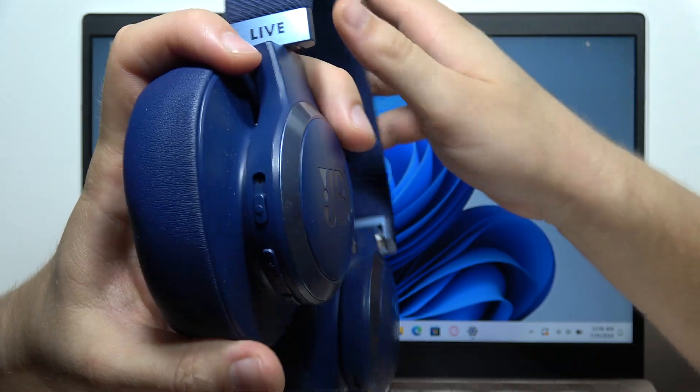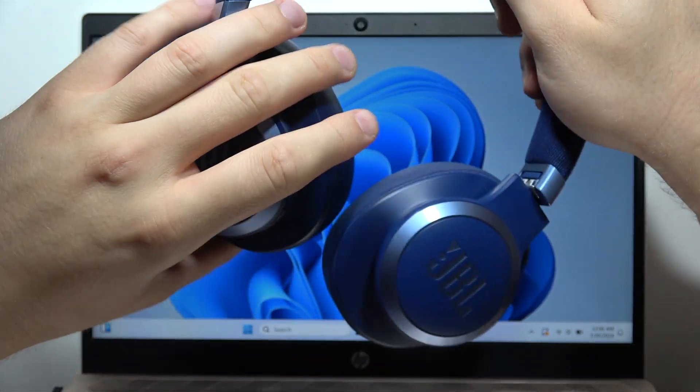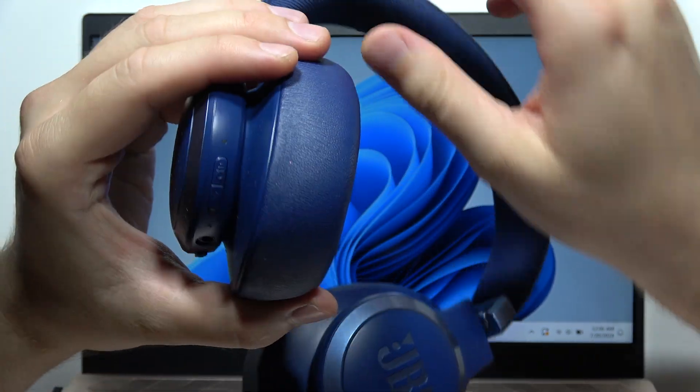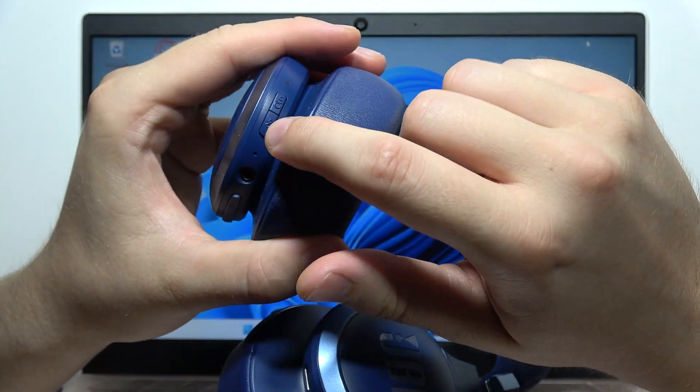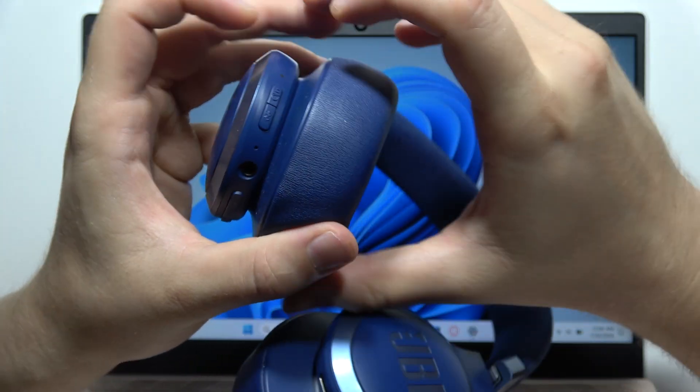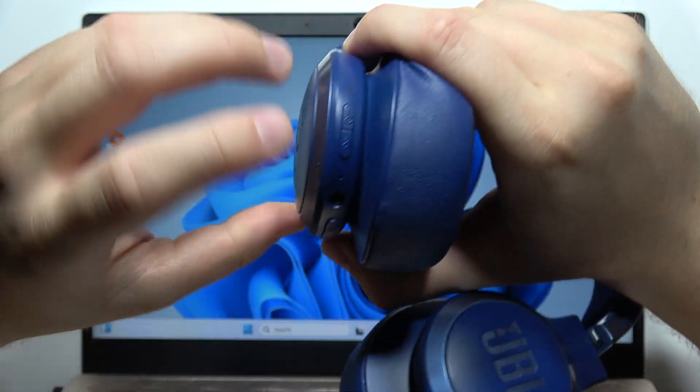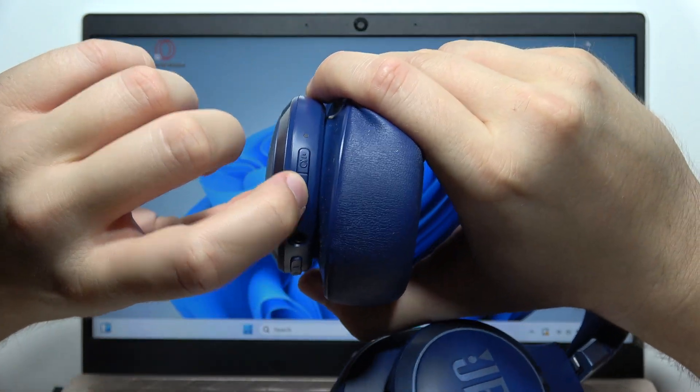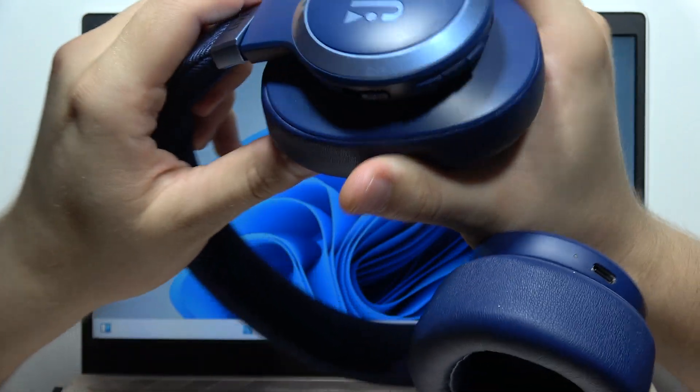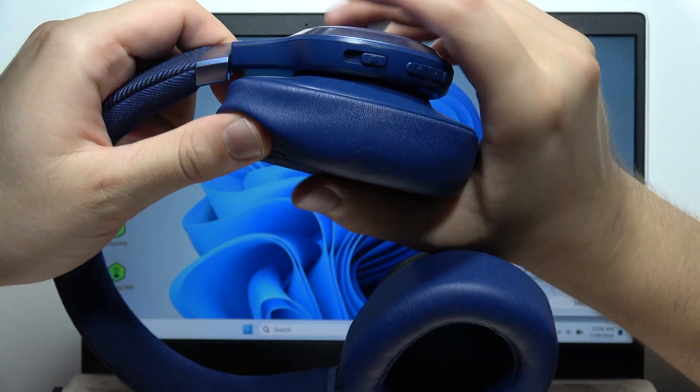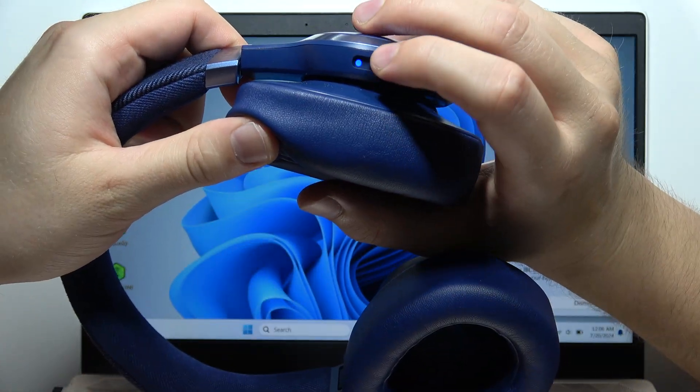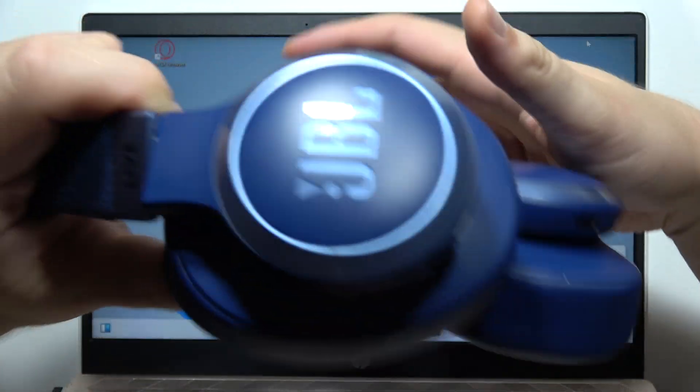You will hear a power on notification. Now you have to locate the Bluetooth button, which is located here. Tap on it once and the indicator will start blinking quickly.